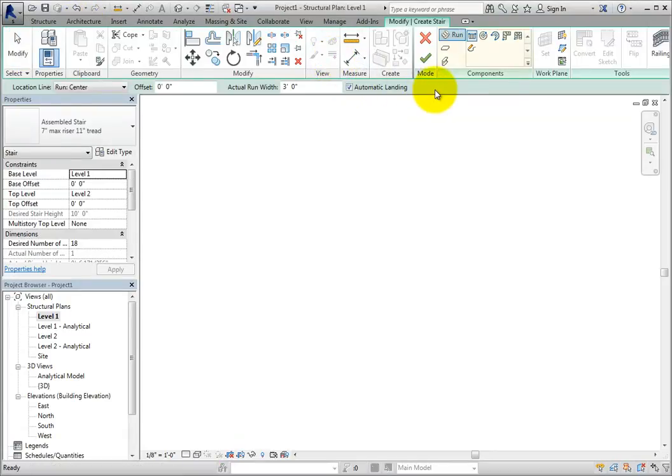In the Components panel, Run is selected and the default option is to create a straight line stair segment. On the Options bar, there is an automatic landing option. With this selected, landings will automatically be created between two stair segments.